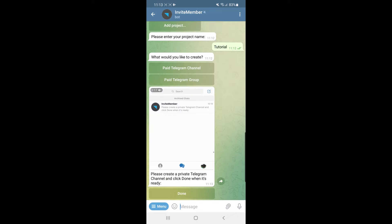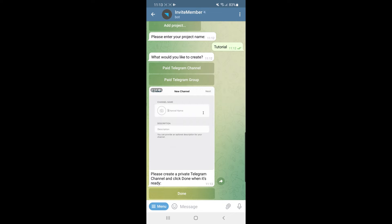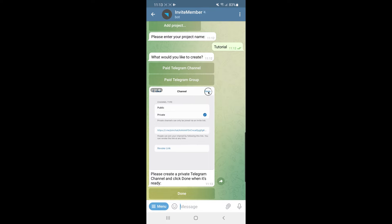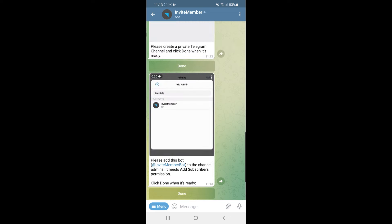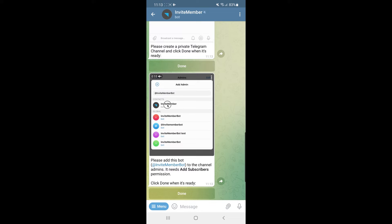Once you select that, it will ask you to go and create a Telegram channel, which we have already done. So click on Done. It will then ask you to add 'invite member' as an administrator on your channel.